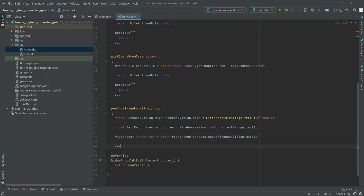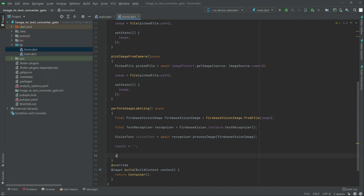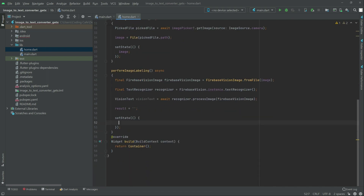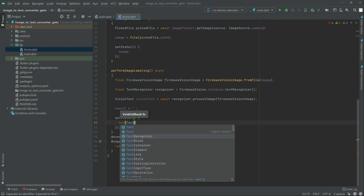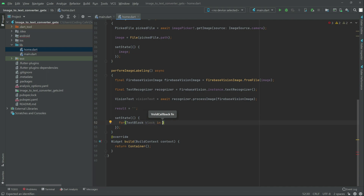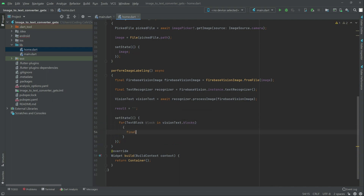Now write in here 'results' — it will be empty for now. Then write setState. Inside setState, write a for loop and get the text block — type 'block' — and in it you will have that visionText dot blocks. Now before the loop, write type txt and equal that to block dot text.